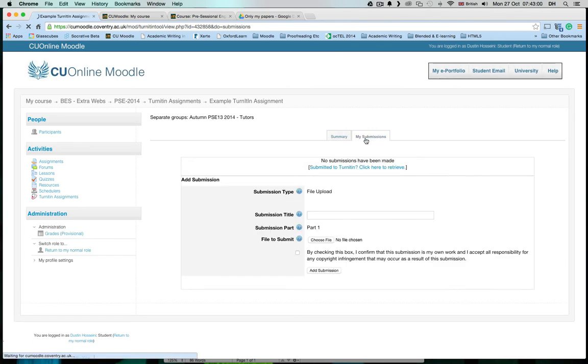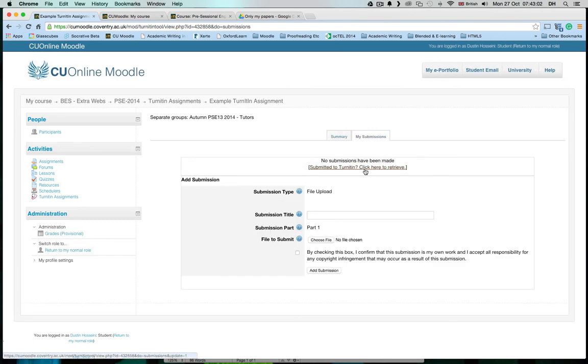My submissions - it looks like it submitted to Turnitin very quickly.